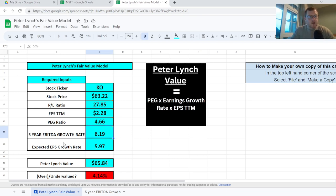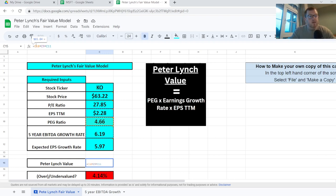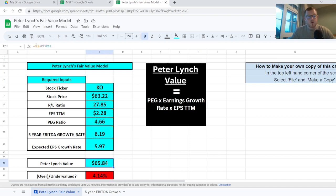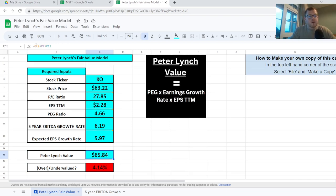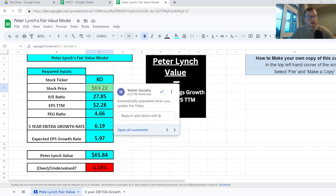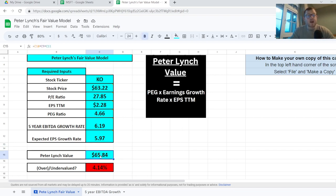Once all that information is populated in the table, it will pump out the fair value price of the stock based on the Peter Lynch valuation model. The formula takes your PE ratio, multiplies it by the PEG ratio of 4.66%, then multiplies that by the 5-year EBITDA growth rate of 6.19%, working out a fair value for Coca-Cola of $65.84. The current share price of $63.22 is below that fair value, so Coca-Cola is 4.14% undervalued according to this model.